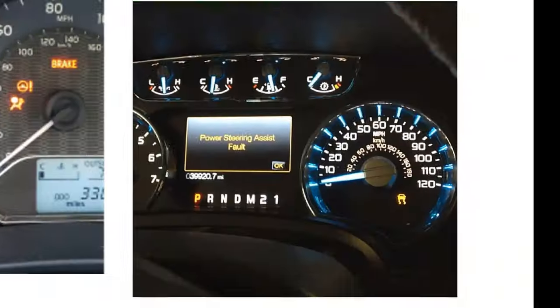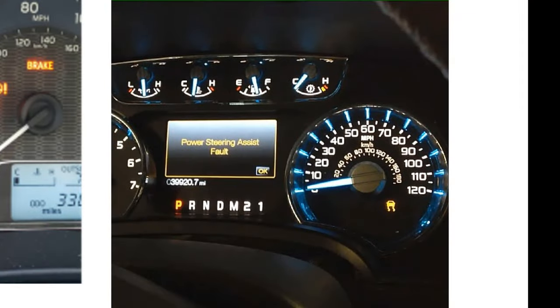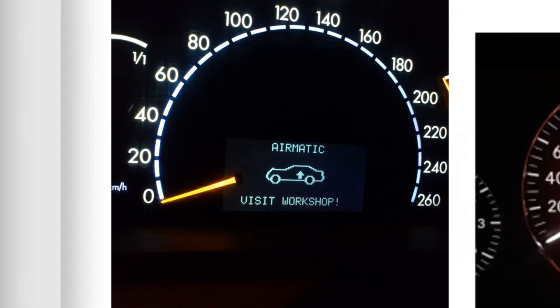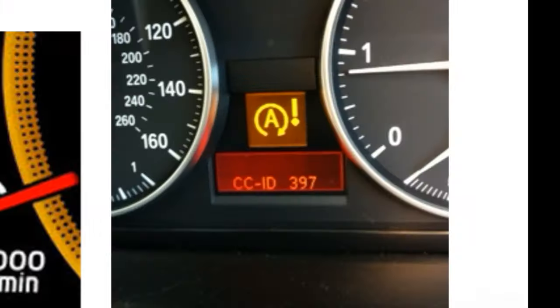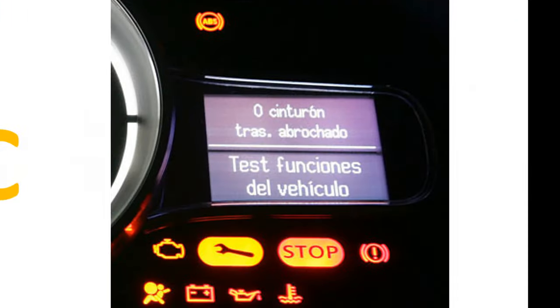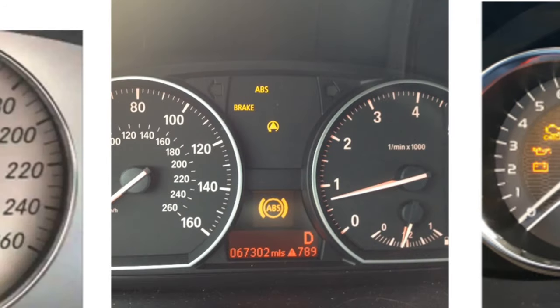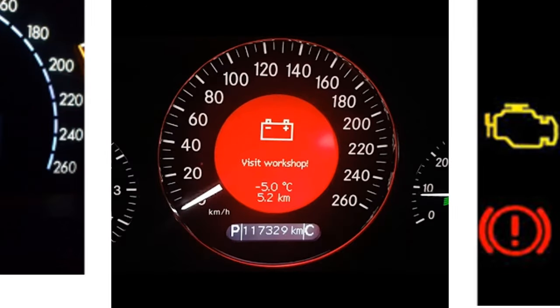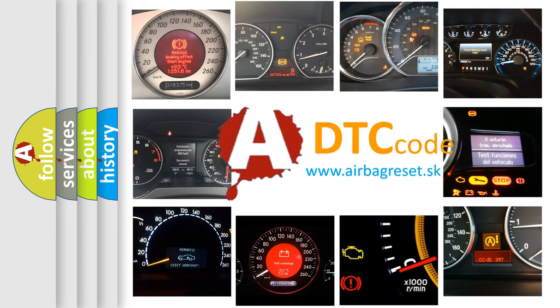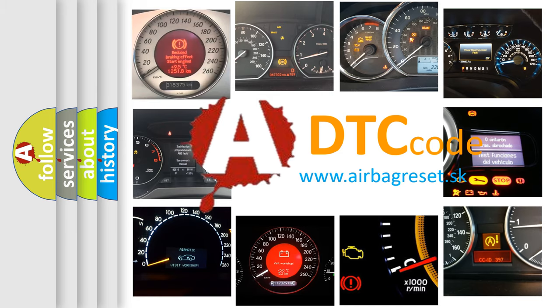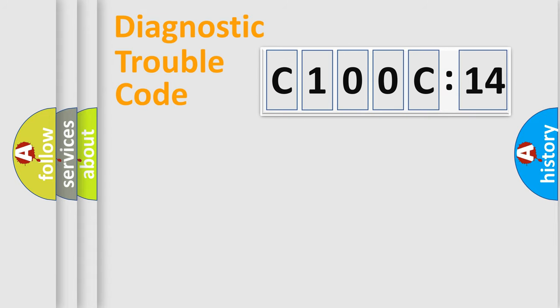Welcome to this video. Are you interested in why your vehicle diagnosis displays C100C14? How is the error code interpreted by the vehicle? What does C100C14 mean, or how to correct this fault? Today we will find answers to these questions together.